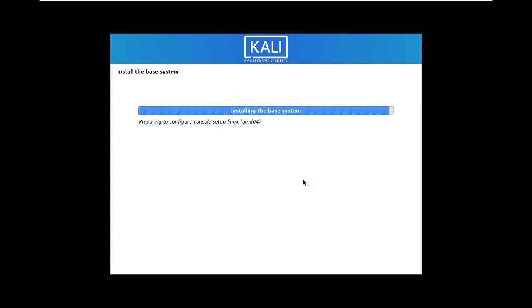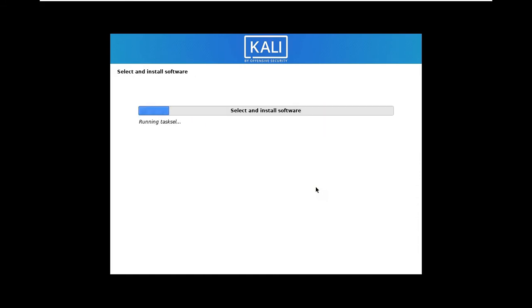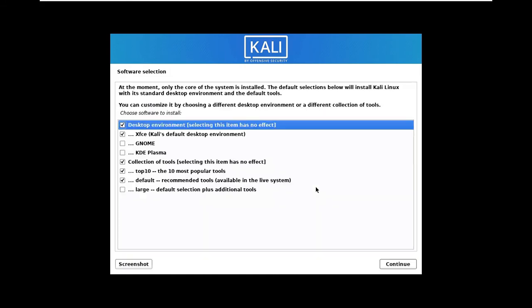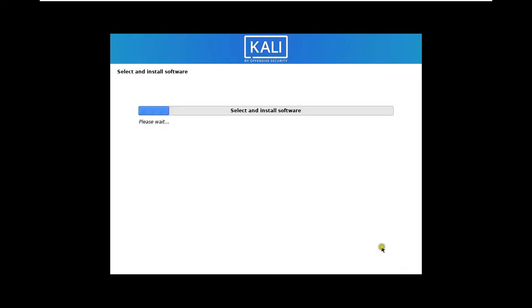For software selection, I will choose Gnome. Click Continue.